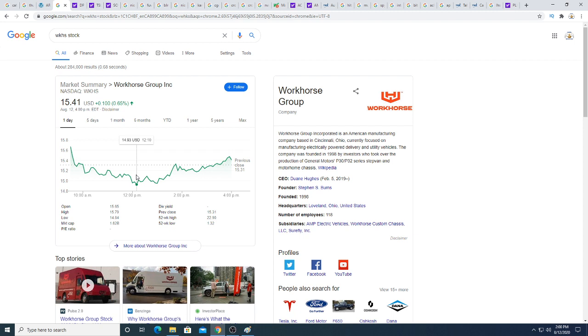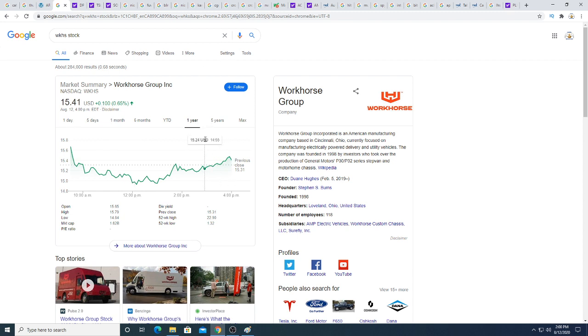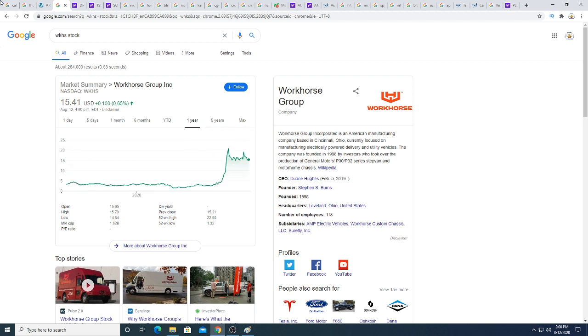It dropped all the way down to $14.93. I did buy some more call options today on Workhorse. I'll be slowly adding on my call options because I think Workhorse is undervalued a little bit. If you look at a year ago, the stock was sitting at $2.51—I would love to buy it there.